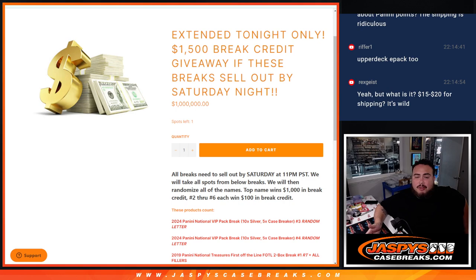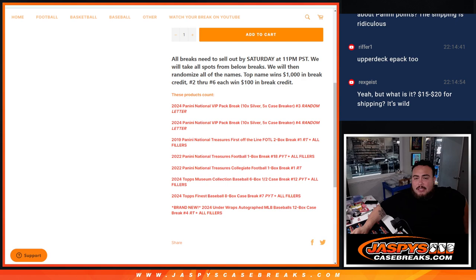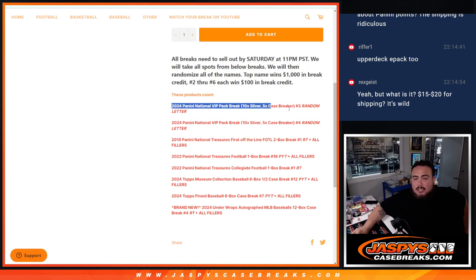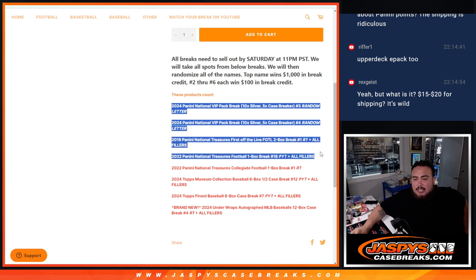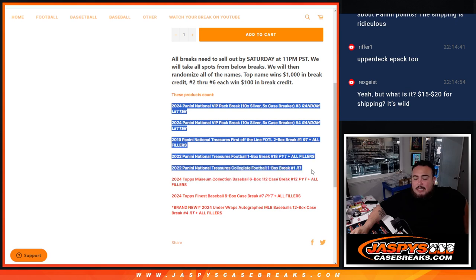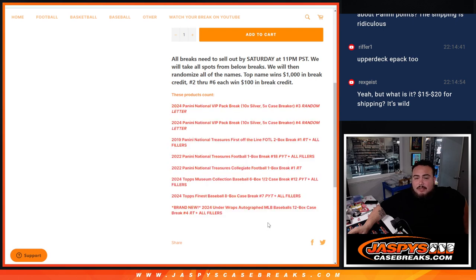We got $100 in break credit each and the way this was possible is all of you guys. By Saturday we extended it to today and sold out these breaks here: VIP pack number three and four, NT first off the line, National Treasures, Pikachu number 18 with all fillers, NT Collegiate Football, Museum Collection plus all fillers, Finest plus all fillers and Underwraps Baseballs plus all fillers.